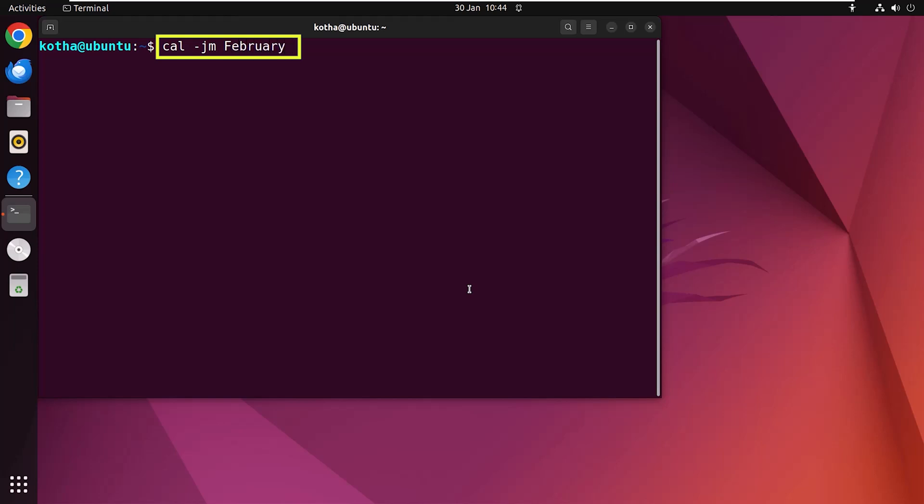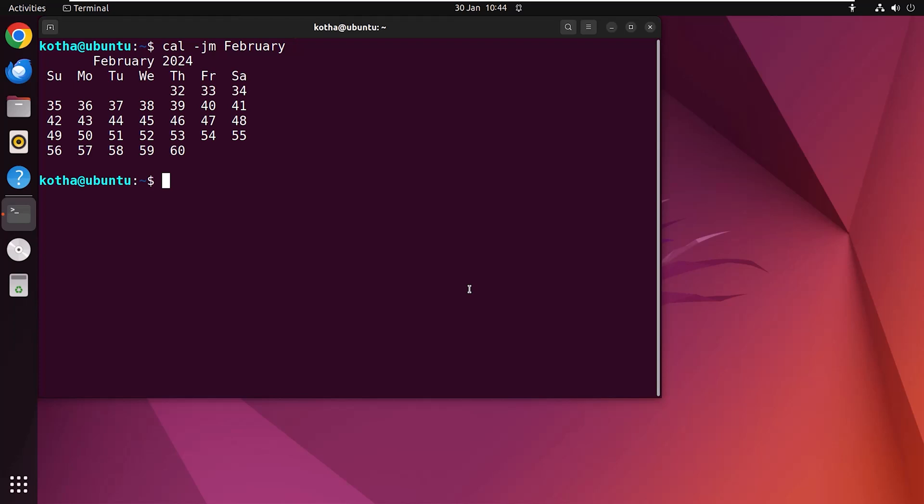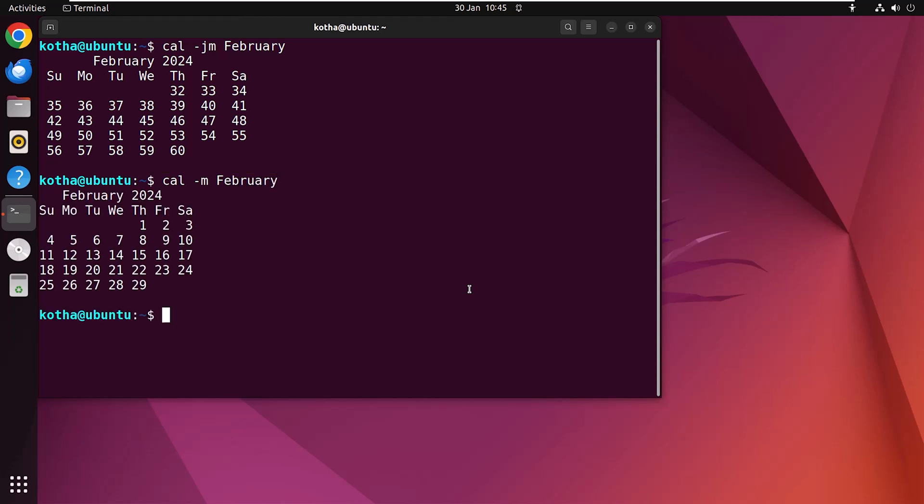Here if you put m before j, it will generate an error. As option -m requires an argument. So hit enter and for Gregorian calendar, type cal -m February. Hit enter and now in the terminal, I have shown both Gregorian calendar and Julian calendar and the difference is apparent. In Gregorian calendar, February starts as 1, 2, 3 whereas in Julian, it is starting as 32, 33, 34.